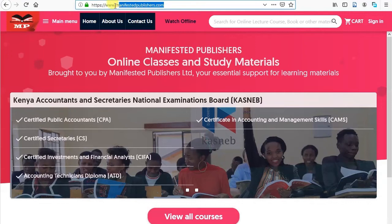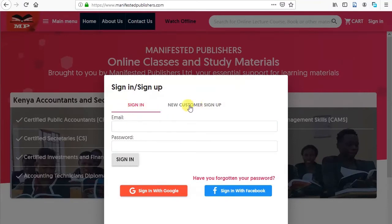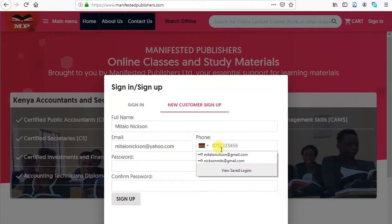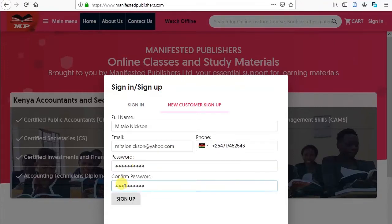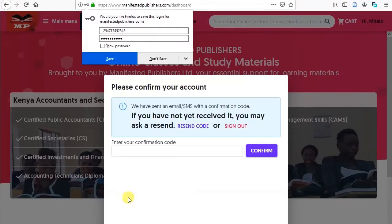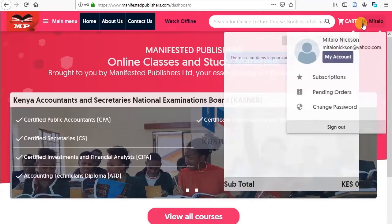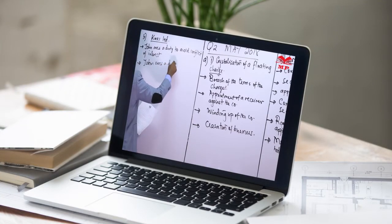Step 1: Sign up as a new customer at www.manifestedpublishers.com. Fill in the required credentials: full names, email, phone number, and password, then click on Sign Up. Enter the code received on your phone or email address for verification of your account. Proceed by clicking on the Confirm button. Your account is ready for use and you can watch some free sample videos before you purchase.